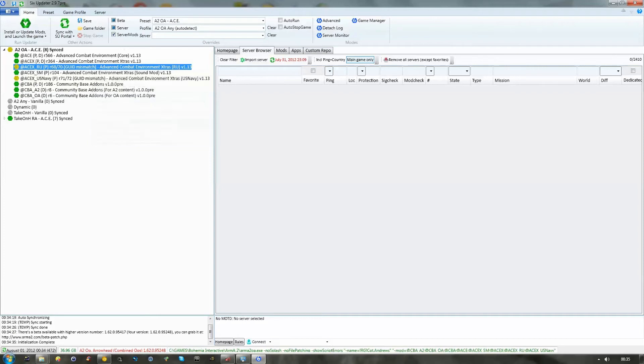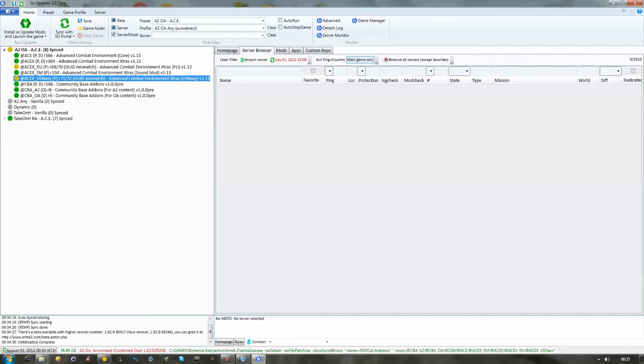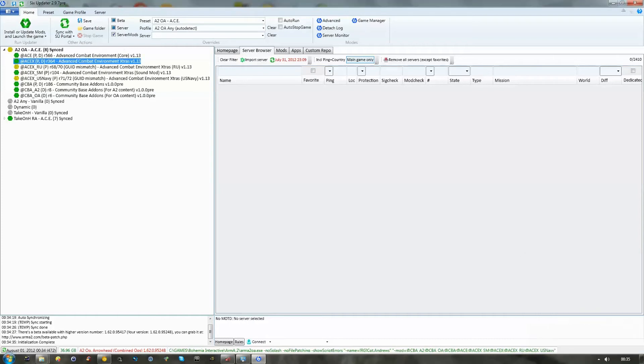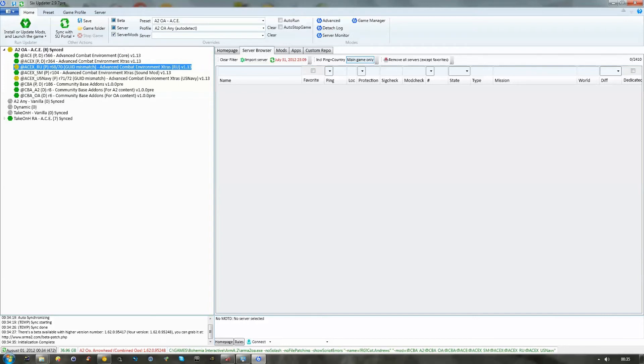Now, the way this is going to operate at Reality Gaming is when you're instructed to update your ACE, do so, and you'll do it via this method. We're going to be doing this as of August the 1st.